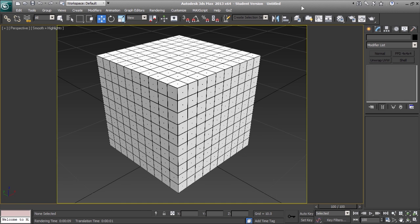Hi, my name is Bill Hicks. Today I'm going to show you how to create a new material library using 3ds Max 2013.